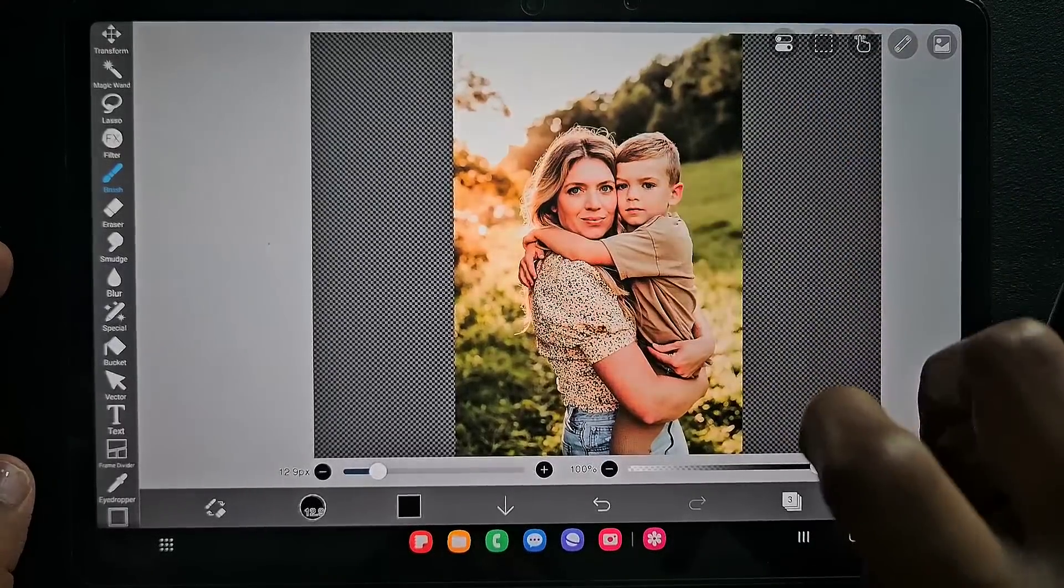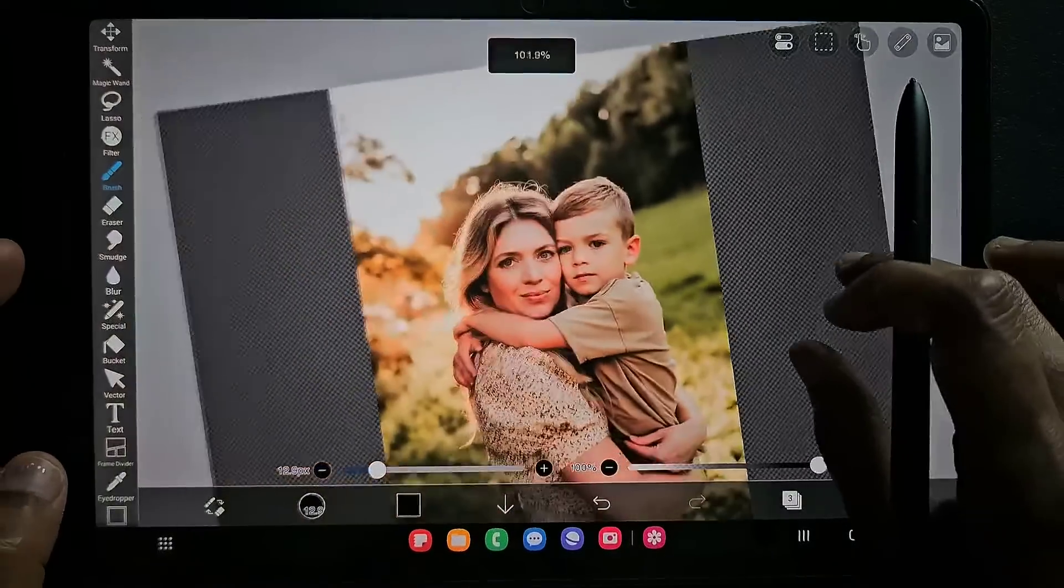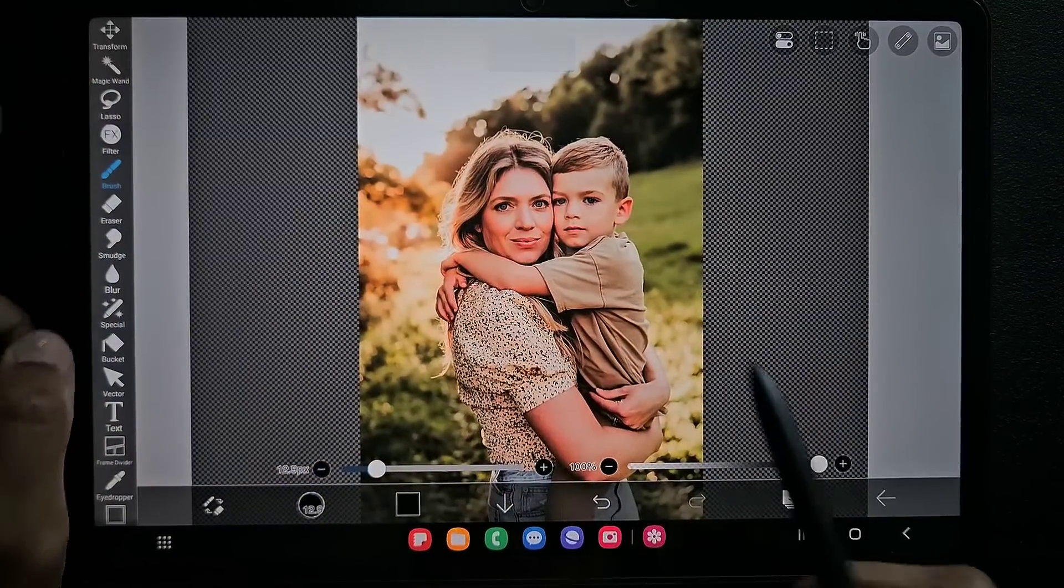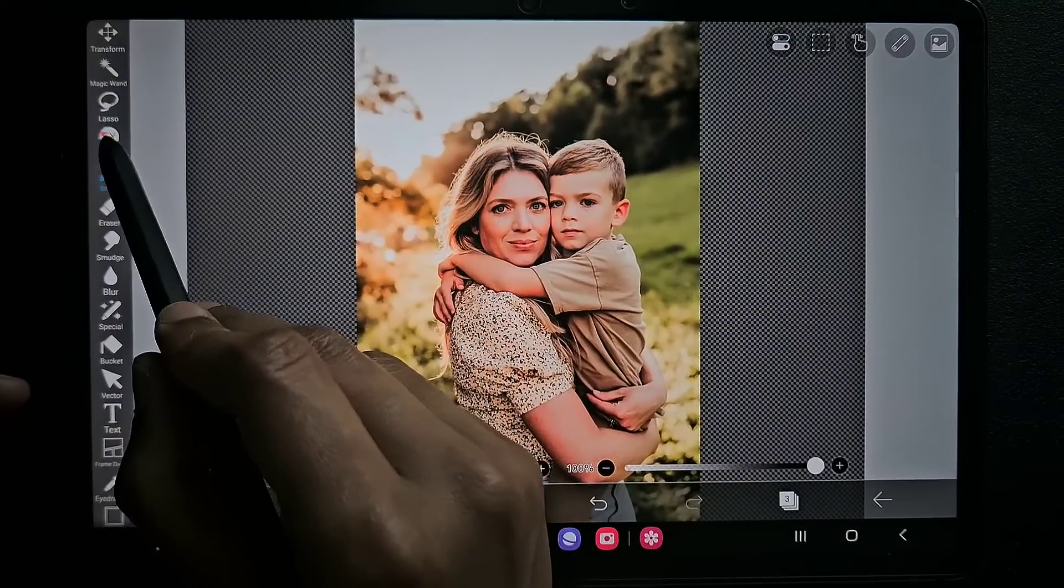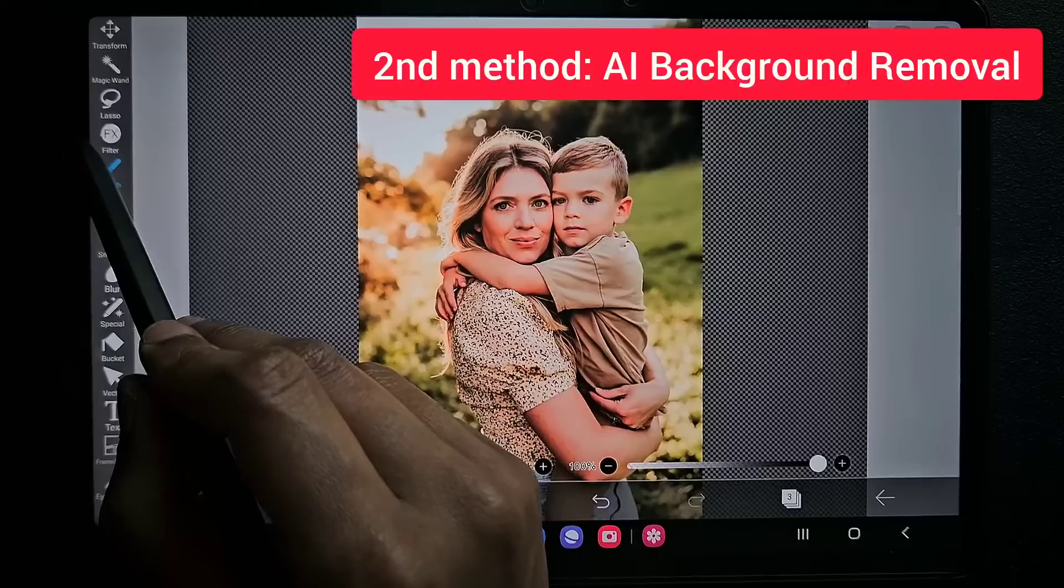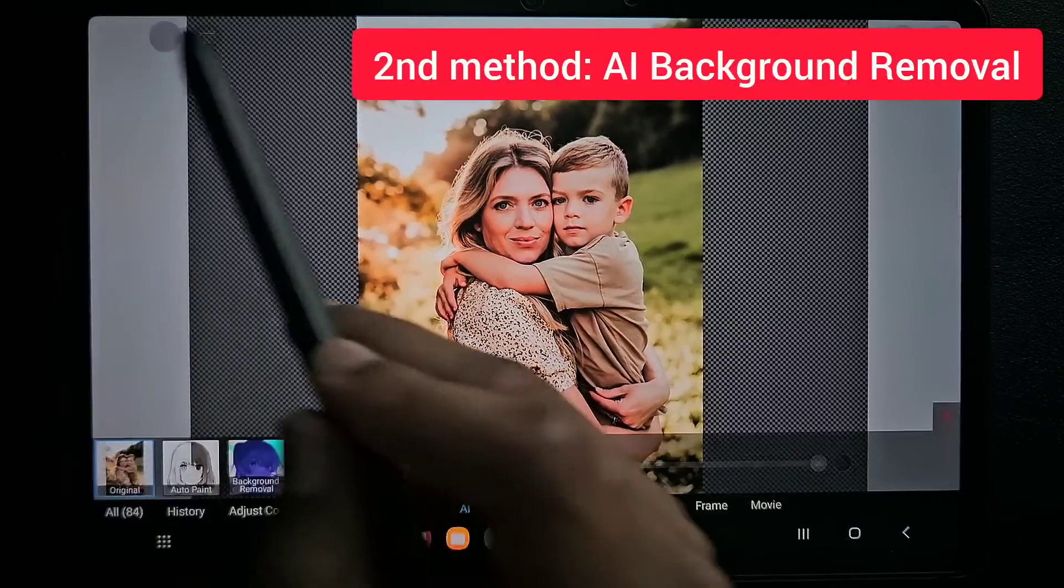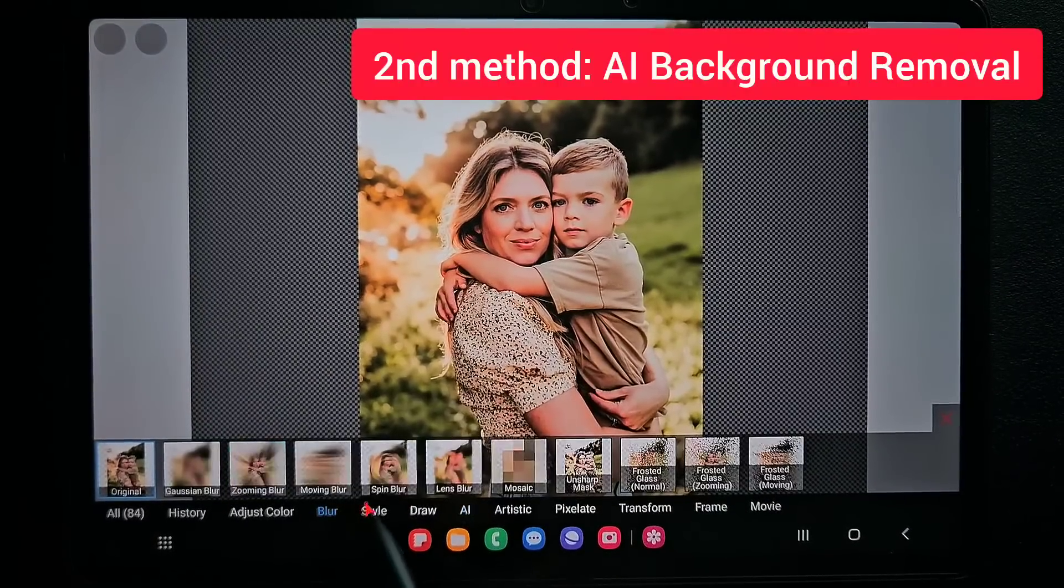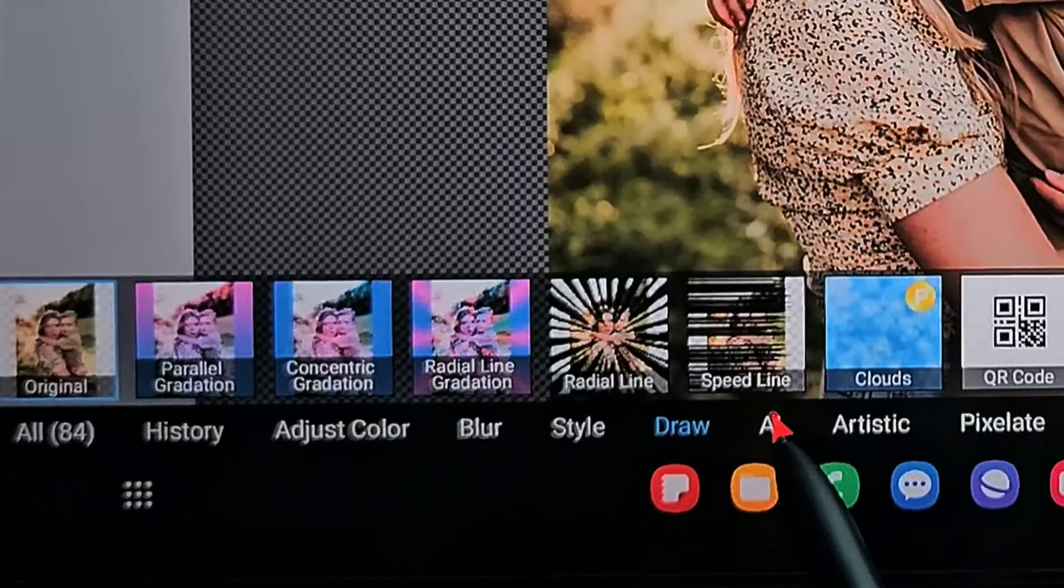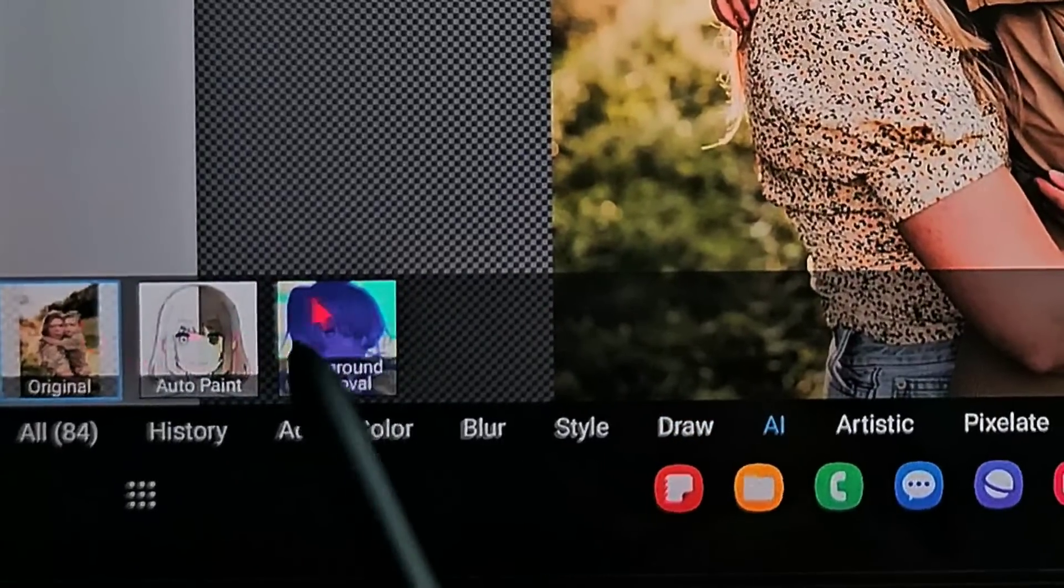This is also an easy method using the filters. Go to that layer, then click on the filter. We have so many options here: blur, style, draw. Click on the AI option and in that click on the background removal.